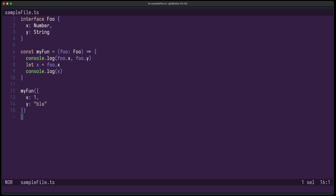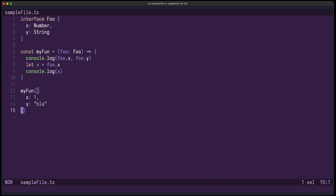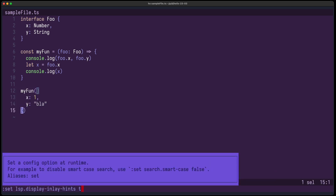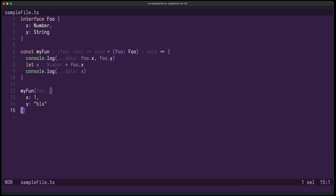The next new feature also makes use of virtual text. It's called inline hints. Here you can see a simple TypeScript file. If I set display inline hints to true, now you can see the arguments when you call a function, what arguments you have provided, the type definitions — in this case it takes a foo, returns void — and when you have variables, you can also see the type of them.